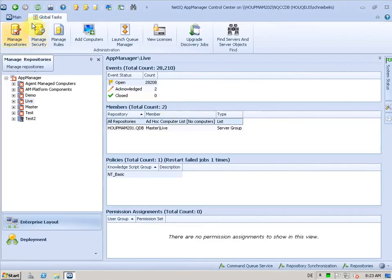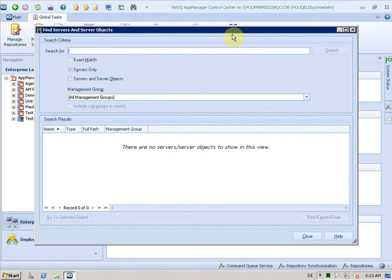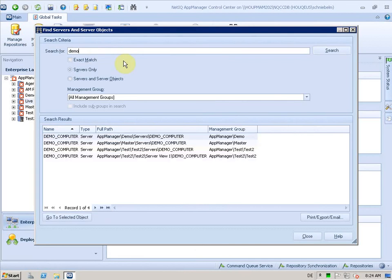When you go to the global task in your ribbons you will see the find servers and server objects. If you click on it you get this dialog and you can type in and go searching. I will search for the word demo here.